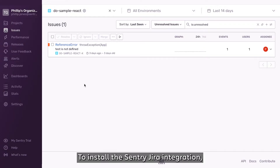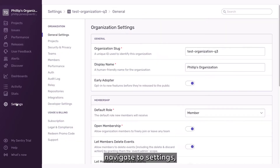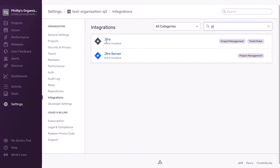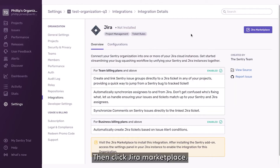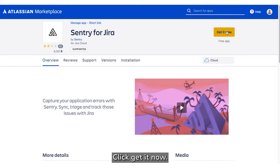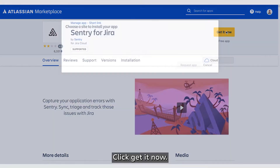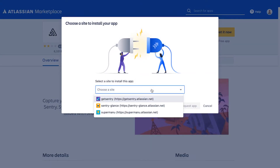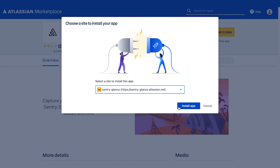To install the Sentry Jira integration, navigate to Settings, Integrations, Jira. Then click Jira Marketplace. Click Get It Now, select your site from the dropdown, and then click Install App.